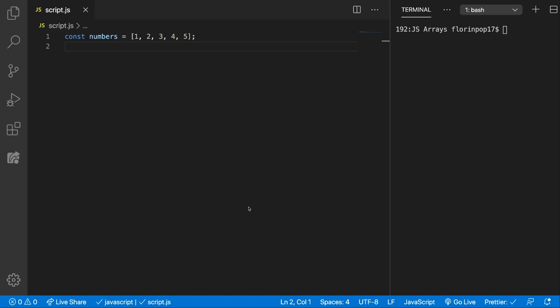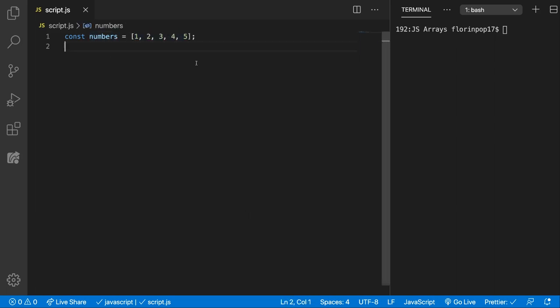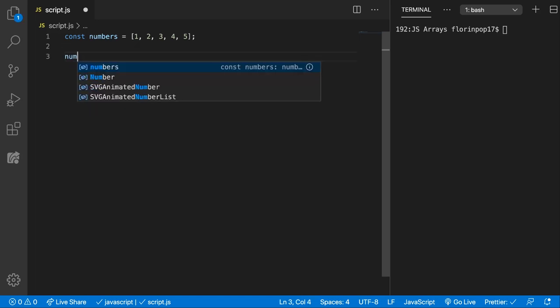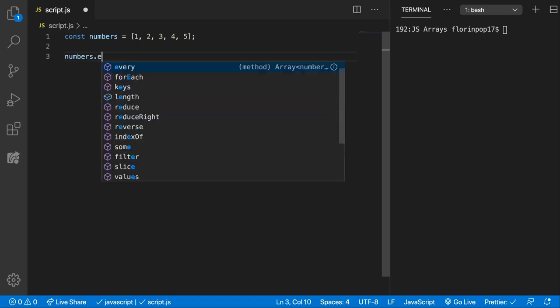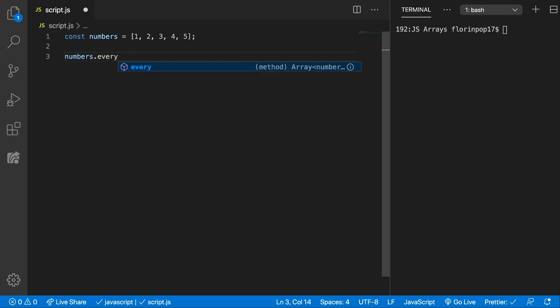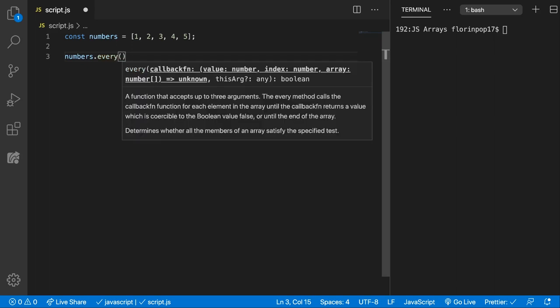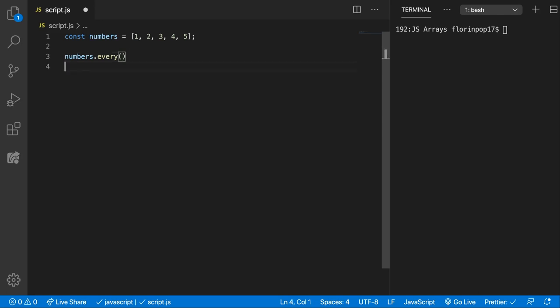Let's see how this works in code. You can see here we have an array of numbers from 1 to 5. Let's say we want to check if all of the numbers are positive. So we're going to call the every method upon the numbers array. This method requires a callback function and that callback function will be provided with value, index and array which can be used.